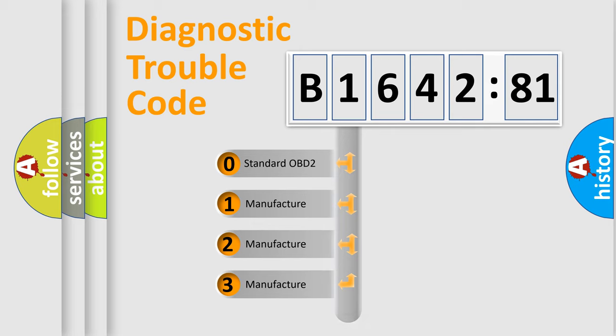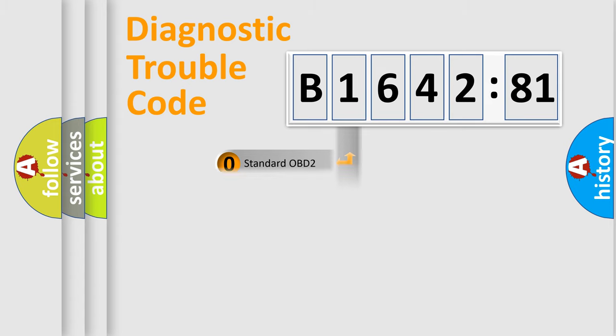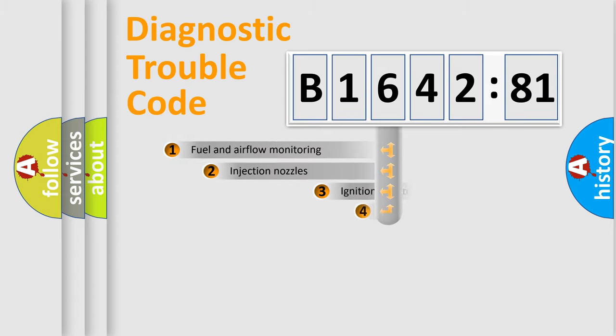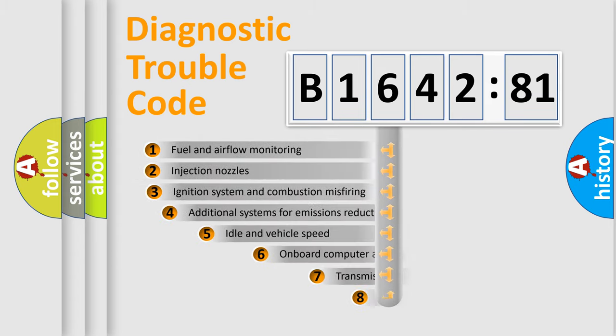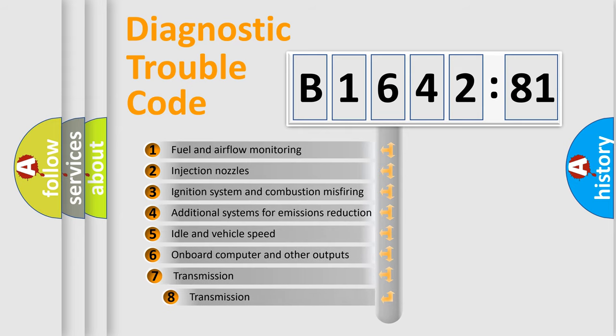If the second character is expressed as zero, it is a standardized error. In the case of numbers 1, 2, 3, it is a more prestigious expression of the car-specific error.